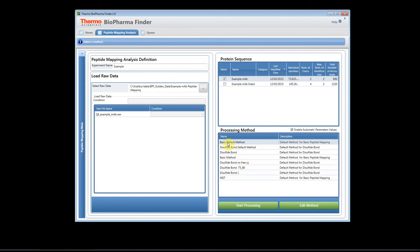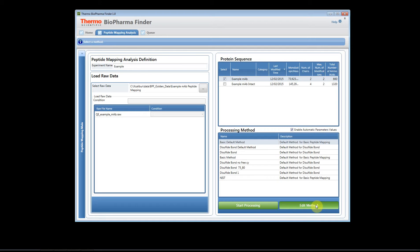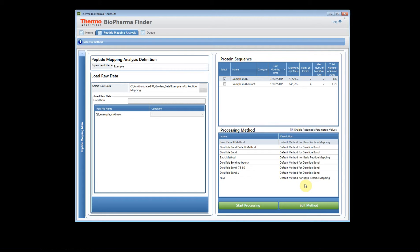This would be a basic default method where I'd like to start and I usually like to edit my method when I begin my experiment because I want to take a look at the parameters and make sure that they're set appropriately for my data set. I might want to raise or lower the threshold value, change the enzyme, or change some of the other identification parameters in the method.